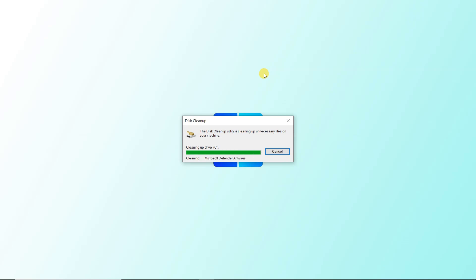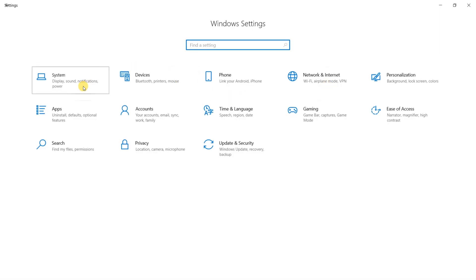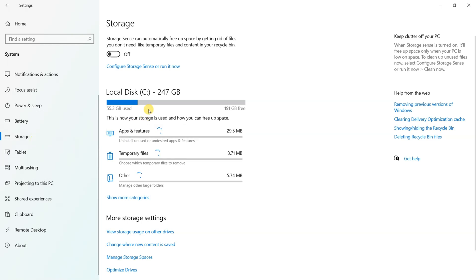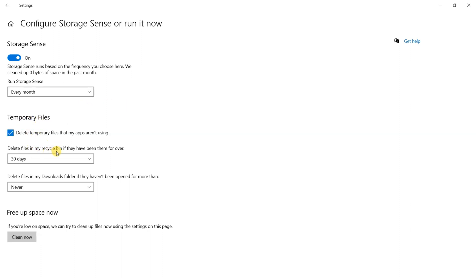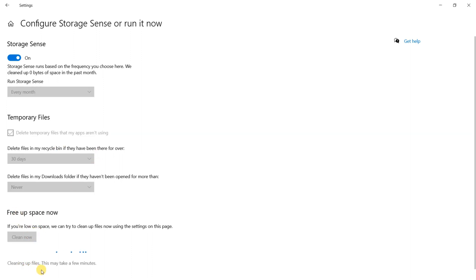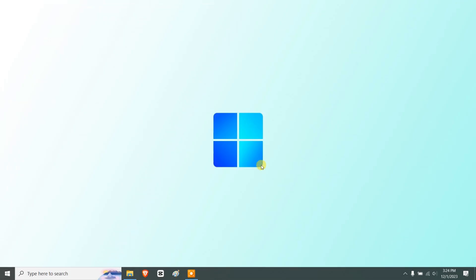Next, enable Storage Sense. Press Windows + I, go to System > Storage, and turn on the toggle next to Storage Sense. Click on Configure Storage Sense or Run It Now. Set the frequency to daily, weekly, or monthly based on your preference — this will automatically clear unwanted junk from your drives. You can also click Clean Now to immediately free up space. In this demo, it freed up 5.72 megabytes.